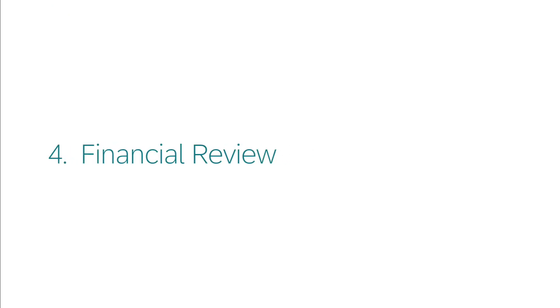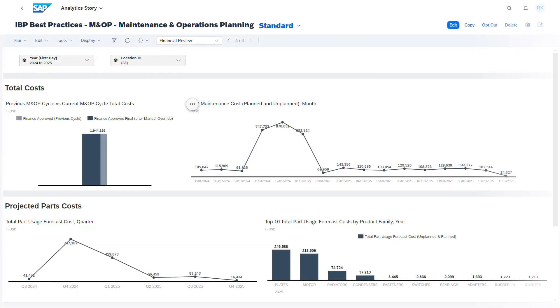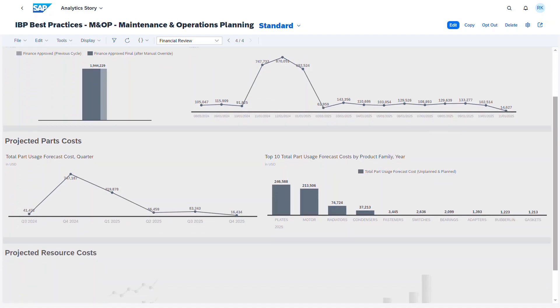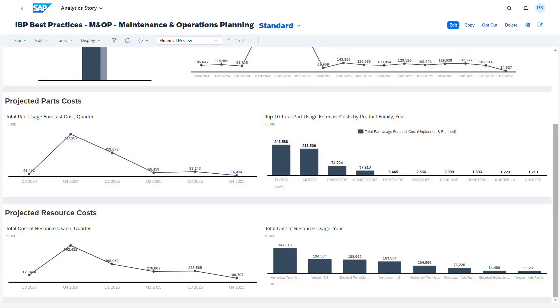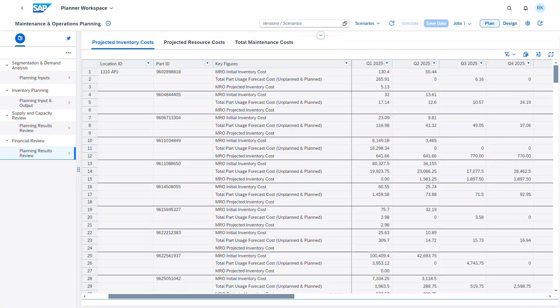The subsequent step in the maintenance and operations planning process focuses on analyzing financial data related to the maintenance activities established in the upstream process steps. Here, financial and supply chain personnel can review the expected costs related to parts and resource requirements using the relevant pages in the analytic story and planner workspace.